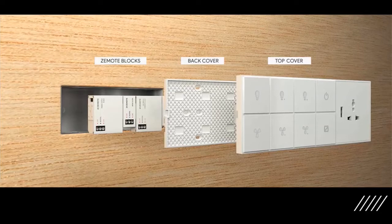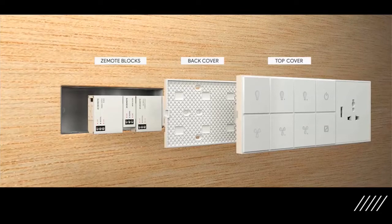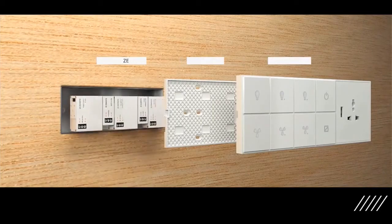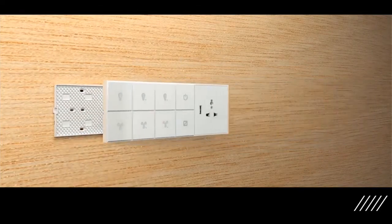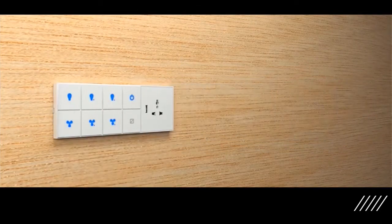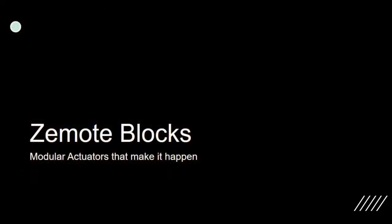The Zemote blocks are individual modules for curtain, light, or fan that can be stacked in any combination according to the customer requirement. Let's take a look at the type of Zemote blocks available that make it happen.